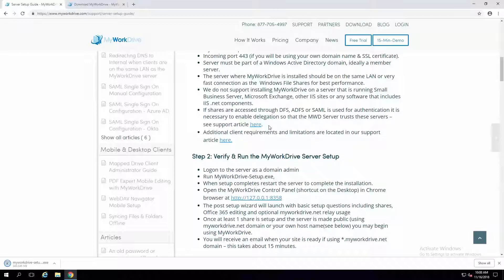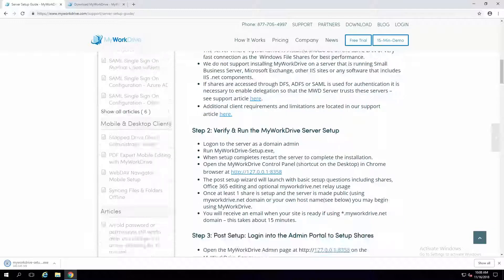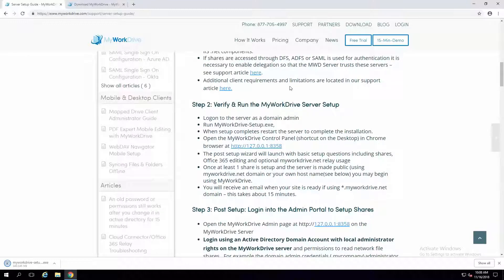If you've got shares on DFS or you're going to be utilizing ADFS or SAML for single sign-on authentication, you'll want to set up delegation to allow the My Work Drive server to impersonate users to get them to those shares or through ADFS. Otherwise, if they're just going to be logging on with username, password, and forms-based authentication, you may not need that.